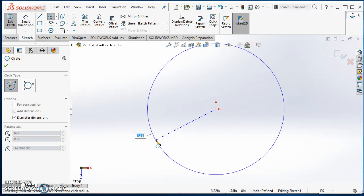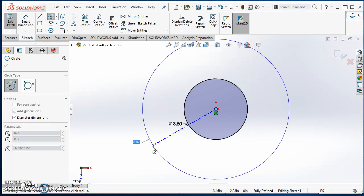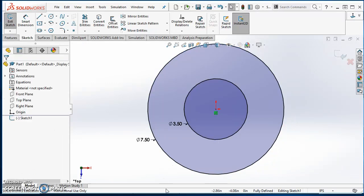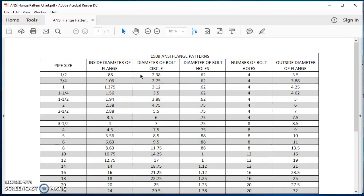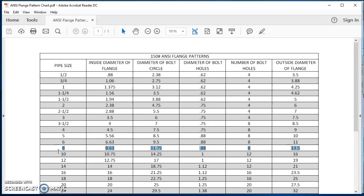The three inch has an inside diameter of three and a half inches and an outside diameter of seven and a half inches. I'm pulling this information from an ANSI flange chart off the internet. The three inch has a three and a half inch inside diameter, six inch diameter bolt circle, three quarter inch diameter bolt holes, four holes, and an outside diameter of seven and a half. We'll also do the eight inch and ten inch.